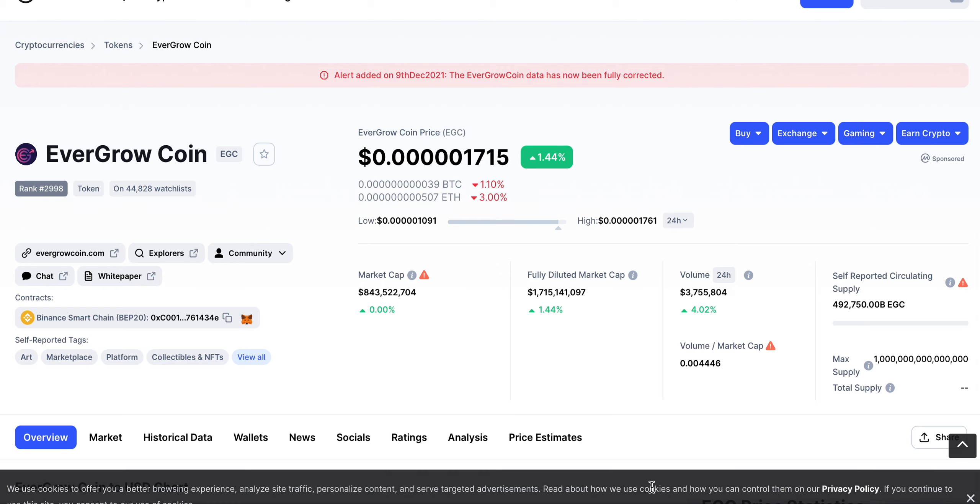Video today I have a brand new video here on EverGrow Coin, an update video. EGC is the ticker, currently sitting at a price of five zeros after the decimal 1715. That is 0.00001715.